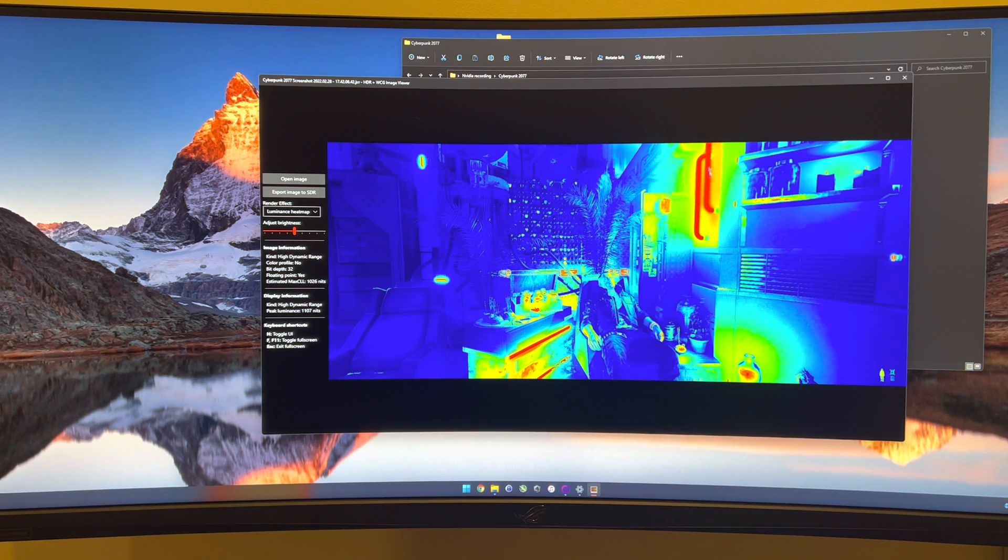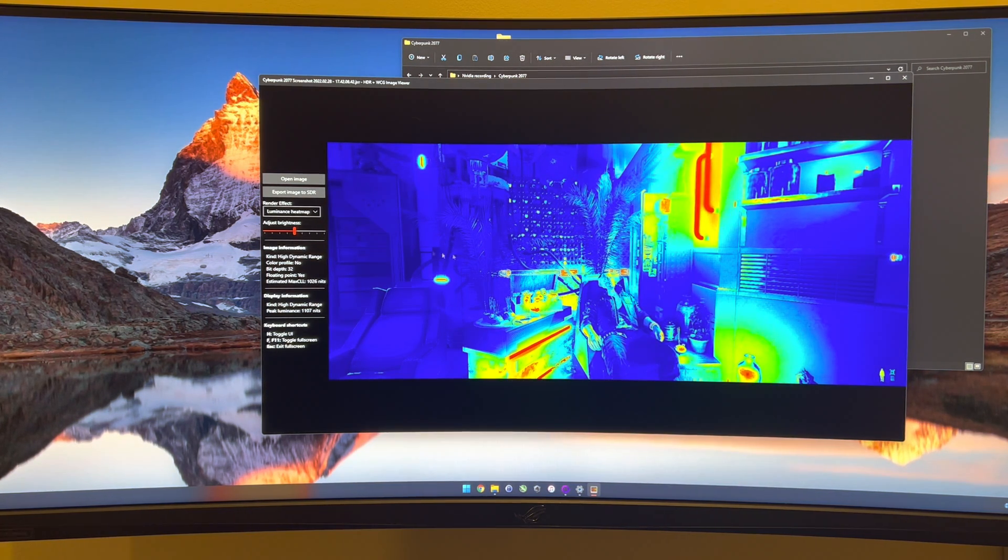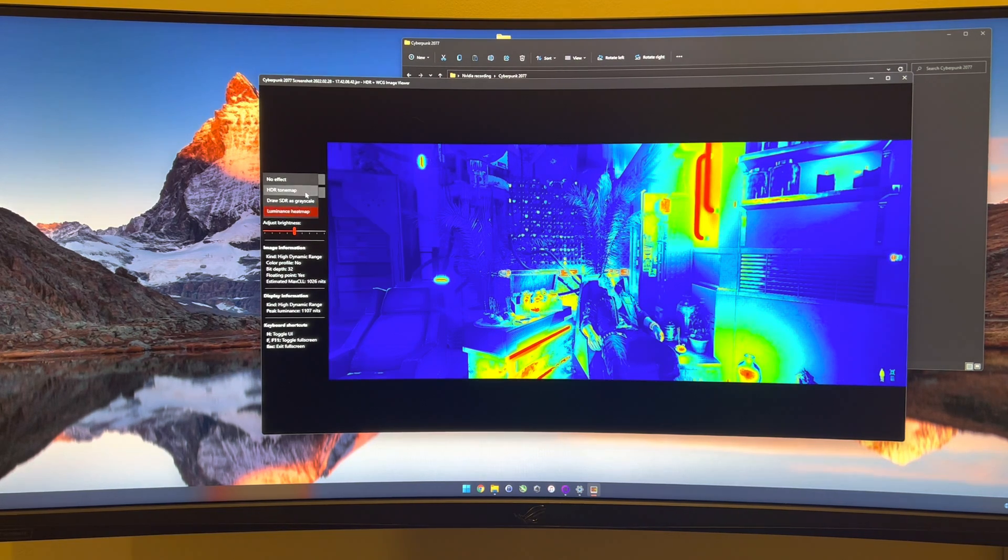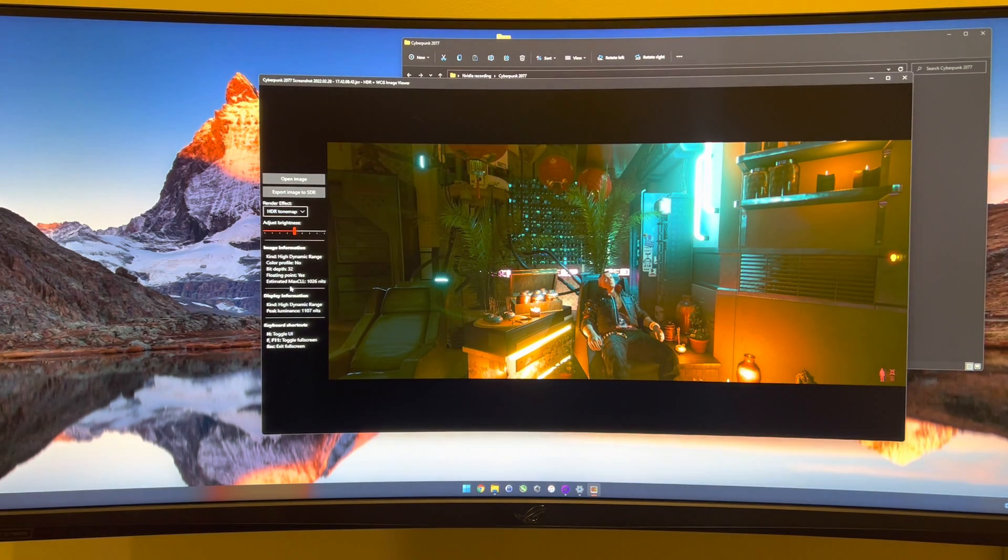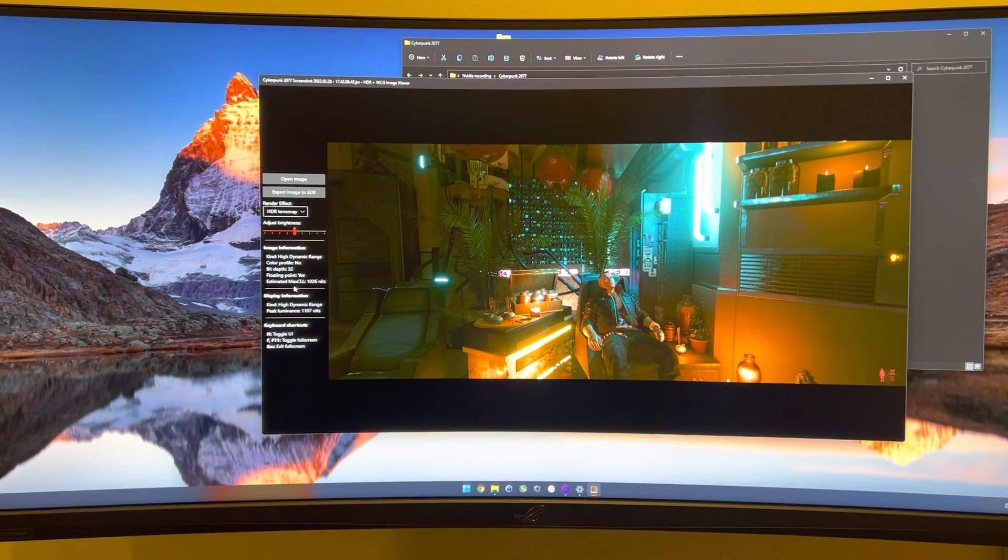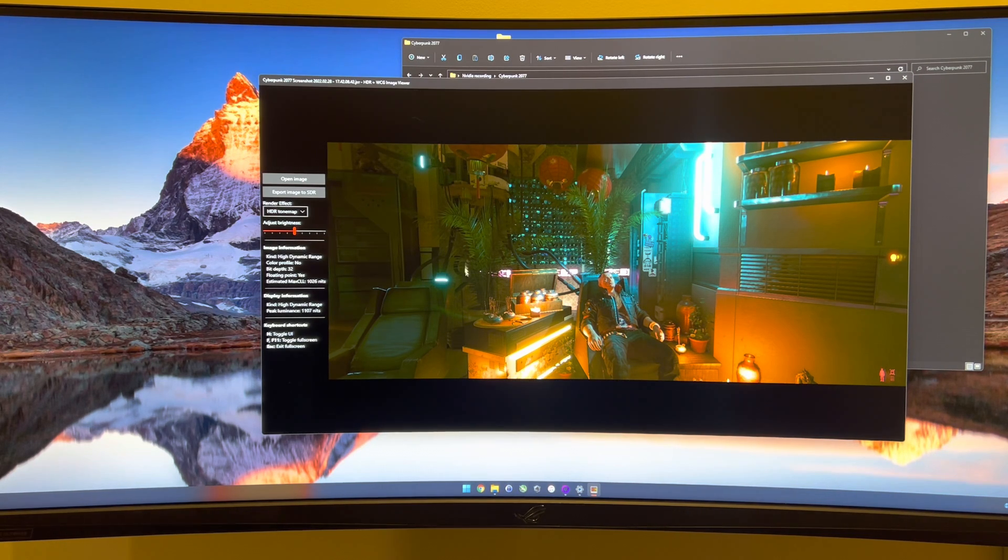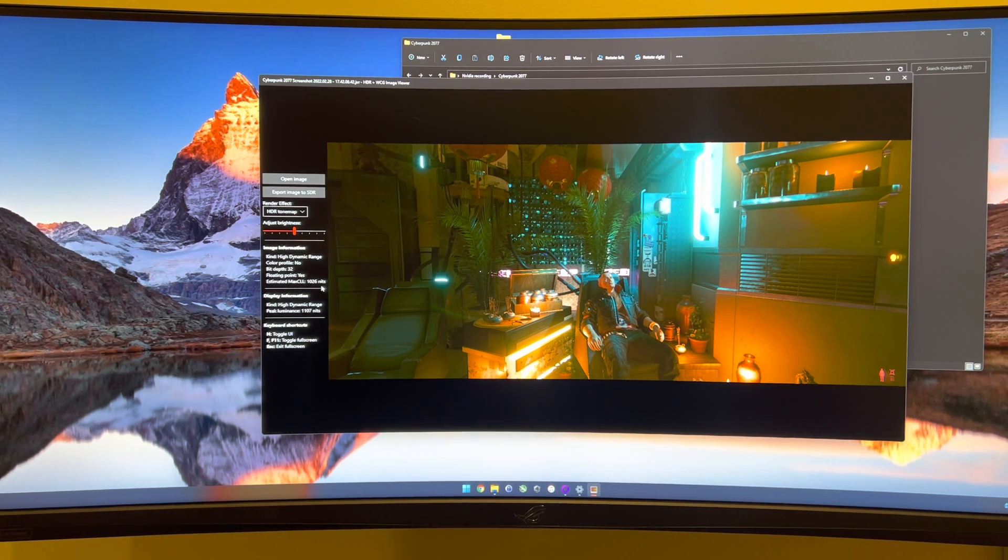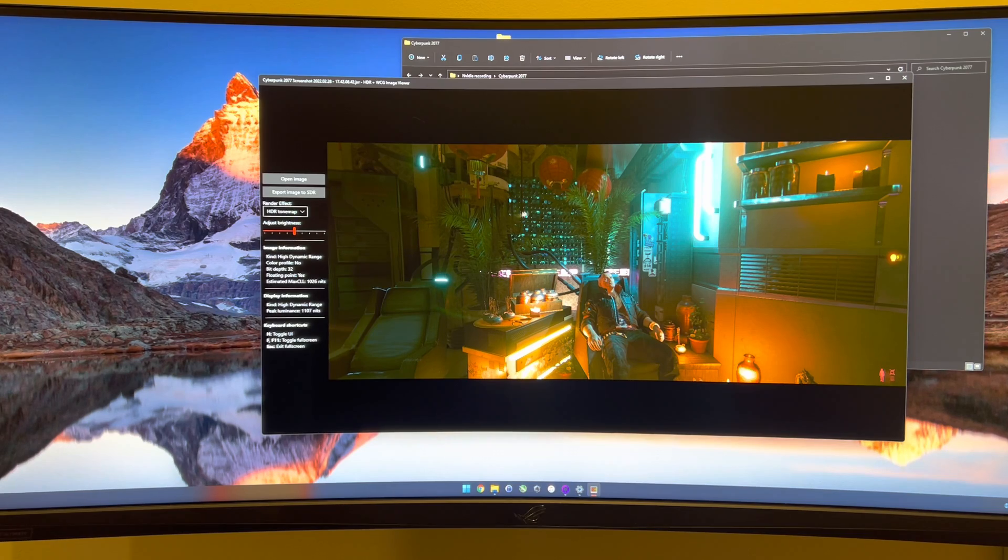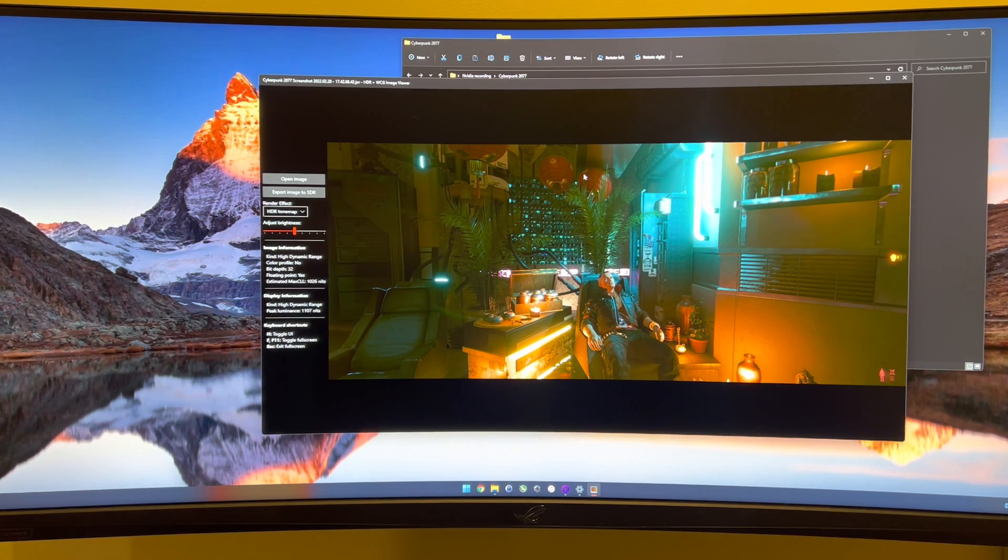If you look at the luminance heat map, it's like red. So those are the brightest parts of the scene. It looks like the max CLL in this scene was 1026 nits. So this is with the Windows 11 auto HDR.